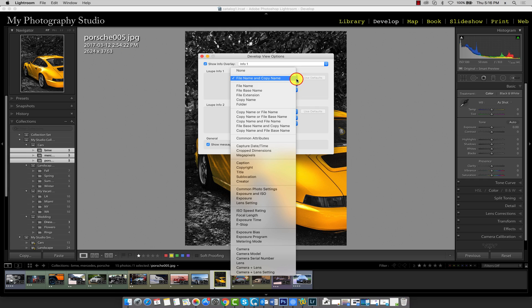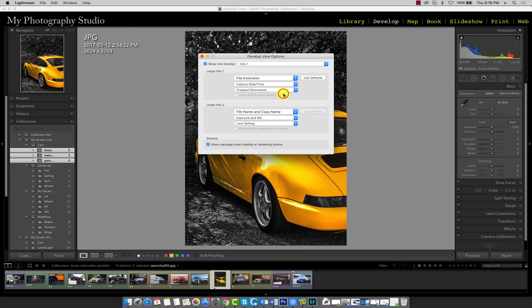If I were to change this to file extension, you'll see that it updates so that only the extension is visible in our develop area.